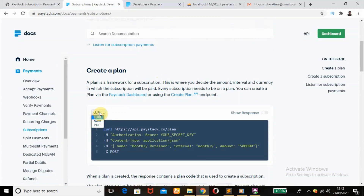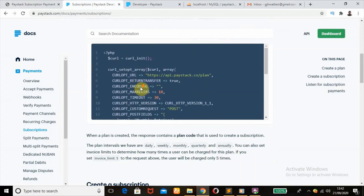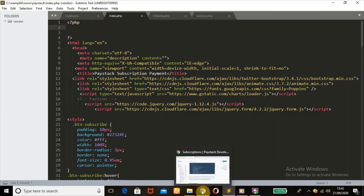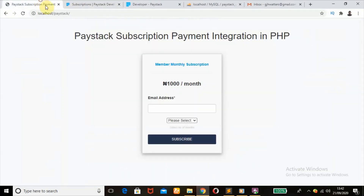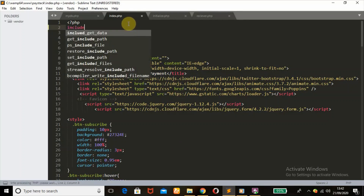Since we're using PHP, we're going to change this to PHP, and this is the code we'll be needing to create our plan. But before this code runs, we need to trigger our code when we push the subscribe button. To do that, we're going to first include our database connection.